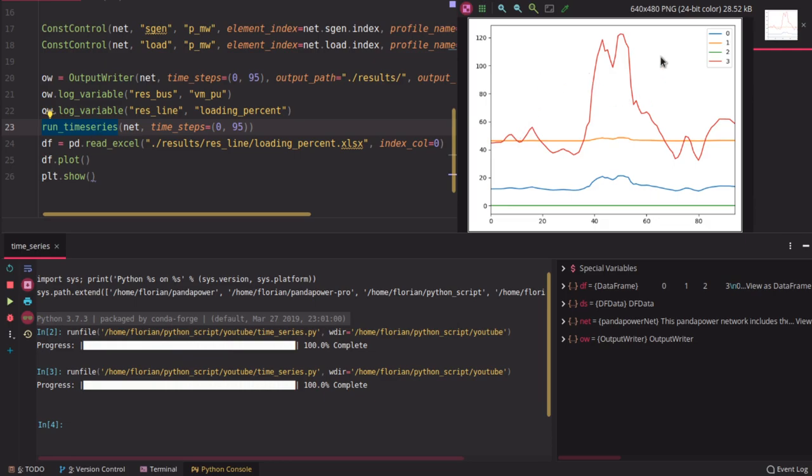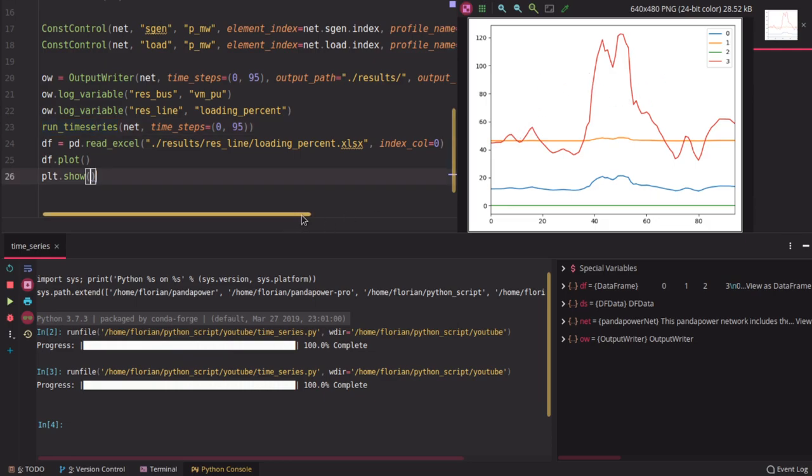So that's the time series calculation. In this little example we used two controllers — one for loads and one for sgens — but you could add more controllers if you want. For example, to control the reactive power you could define a second time series and add more ConstantControllers to change the reactive power of the generators in your time series simulation as well.